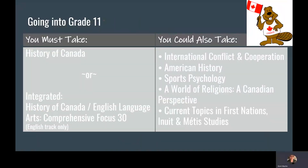Grade 11 options include International Conflict and Cooperation, American History, Sports Psychology, a World of Religions, and Current Topics in First Nations, Inuit and Métis Studies. Students can also take their grade 11 social studies in an integrated format paired with the English Language Arts comprehensive focus, and again, only open to students of the English track.